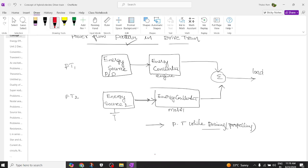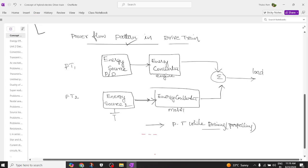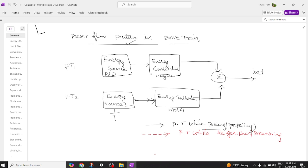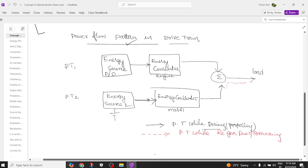Now the vehicle also operates in another very interesting mode called regenerative mode. I'm going to draw the dotted line to represent power flow during regenerative operation — when the vehicle generates power or applies the brake. The load will try to flow back and rotate the motor. The motor will then act like a generator, and the energy flows to charge the battery.